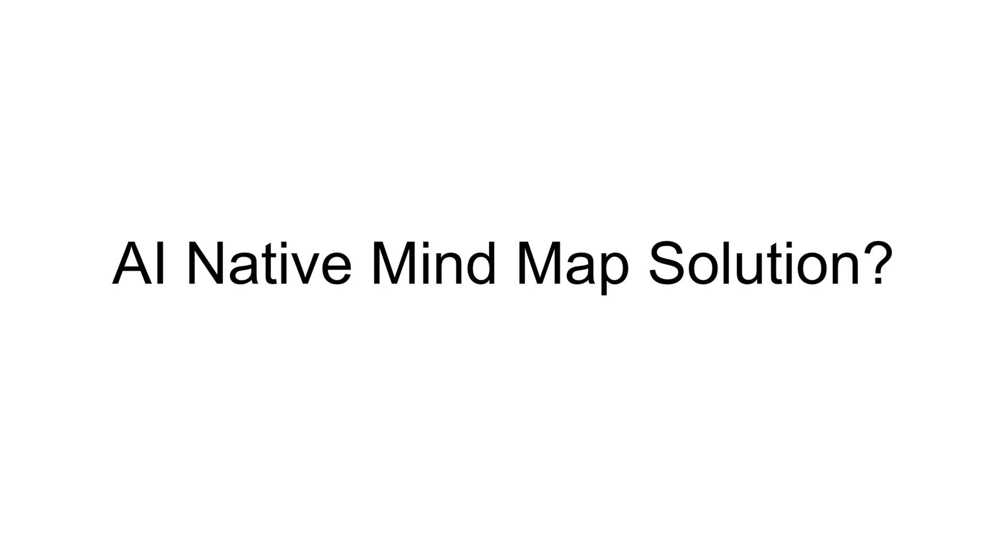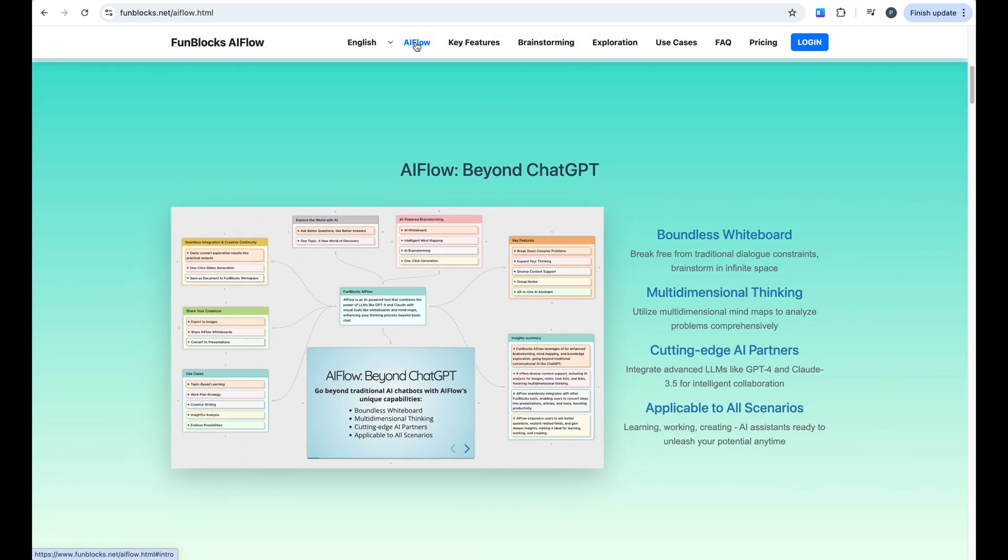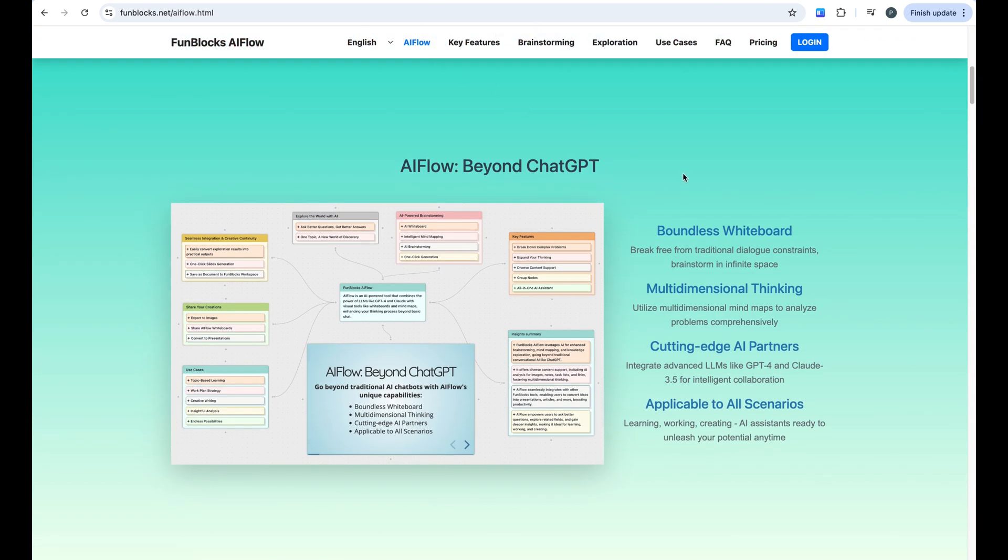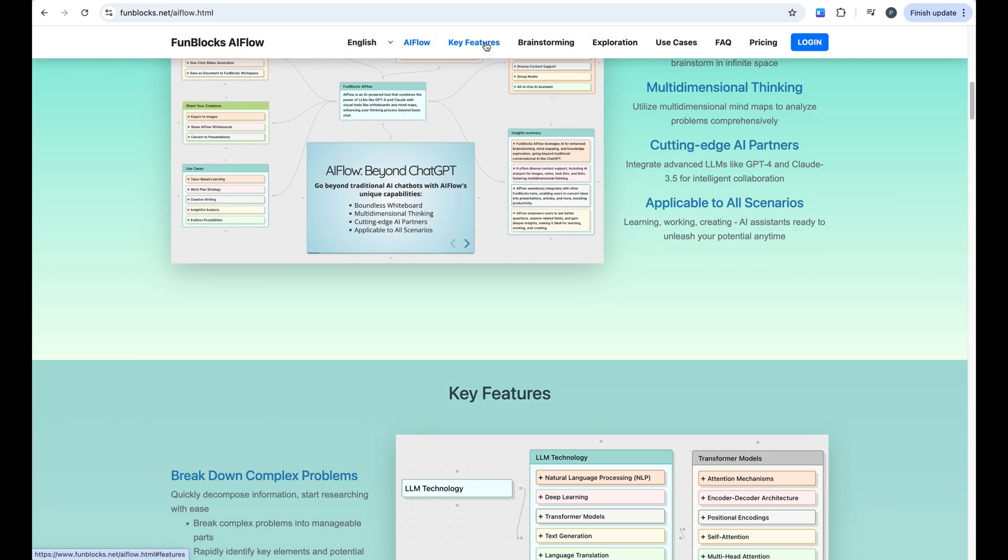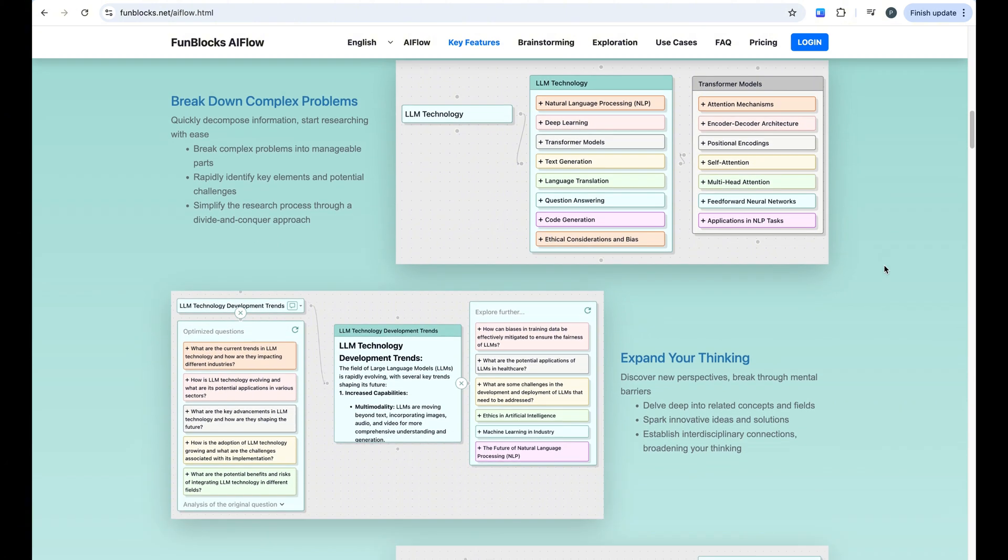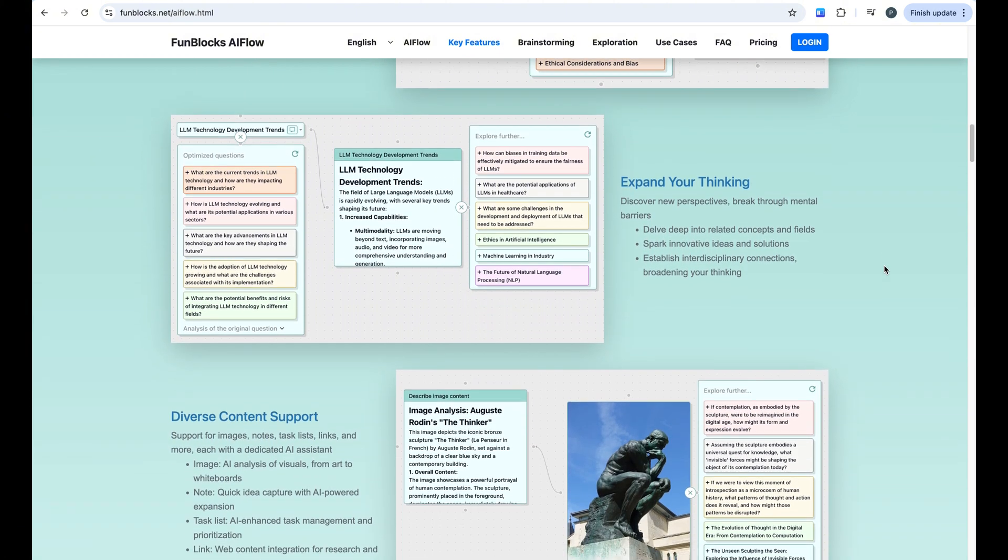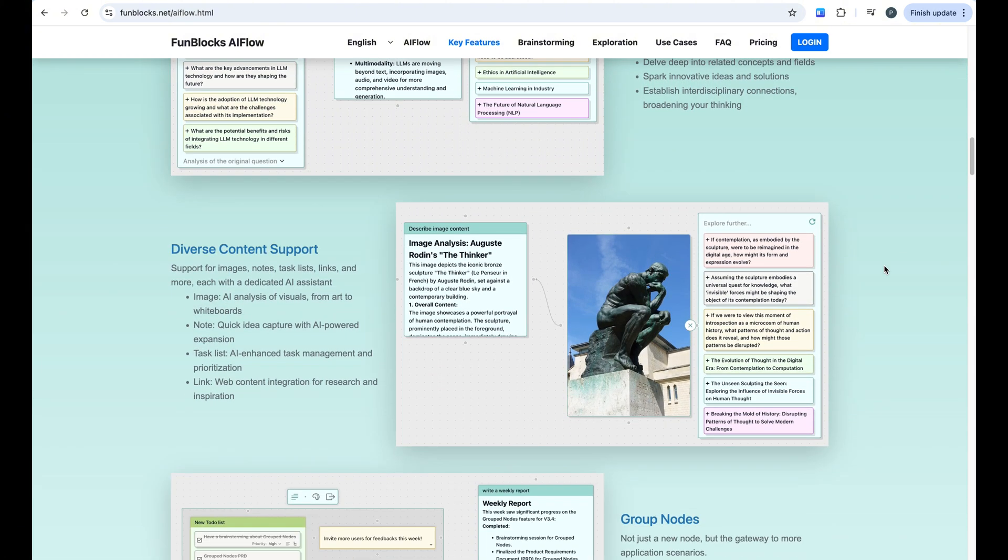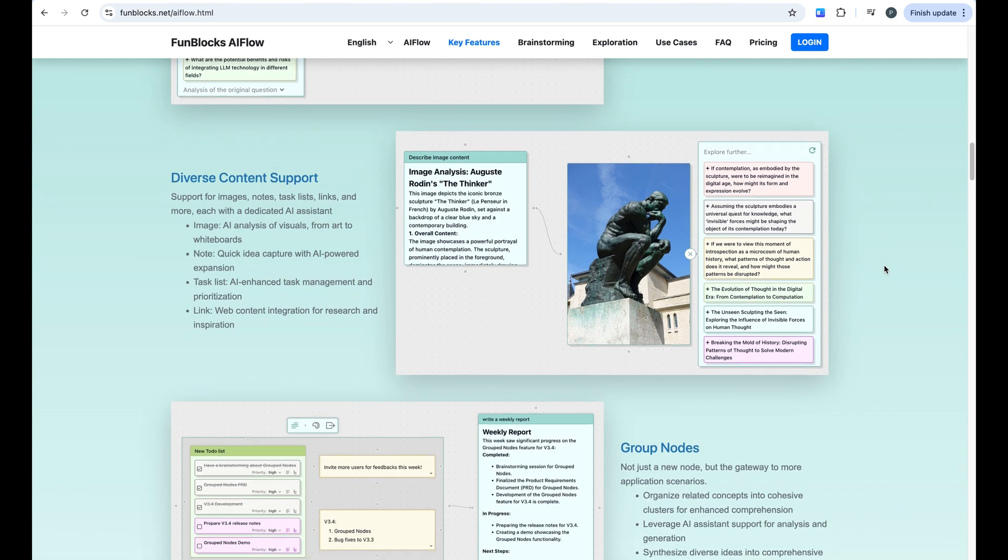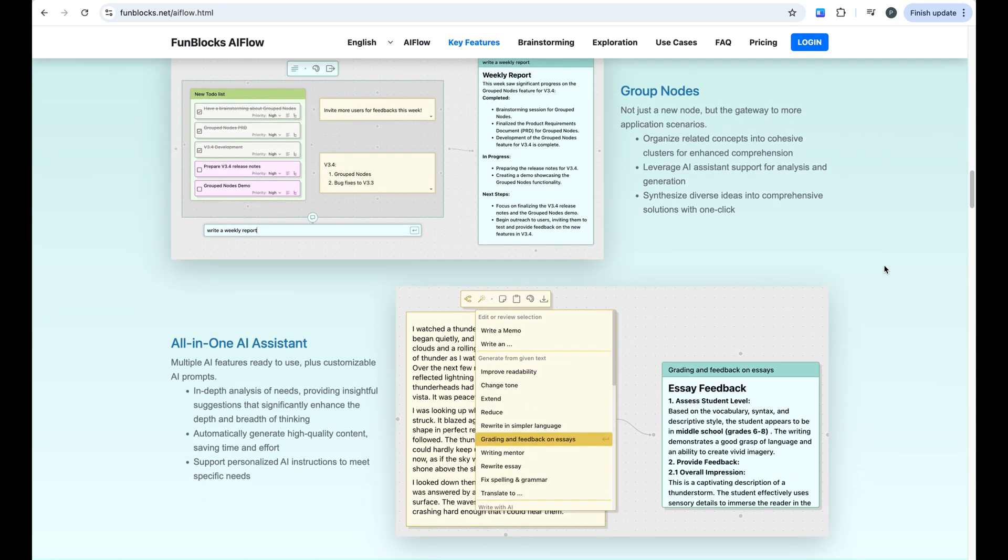That's why I'm excited to show you something different today. Something that combines the power of AI with seamless mind mapping. Yes, FunBlock's AI Flow, an AI-native solution for brainstorming and mind map. This is where things get really exciting. Instead of just recording your thoughts, it acts as your intelligent thinking coach.